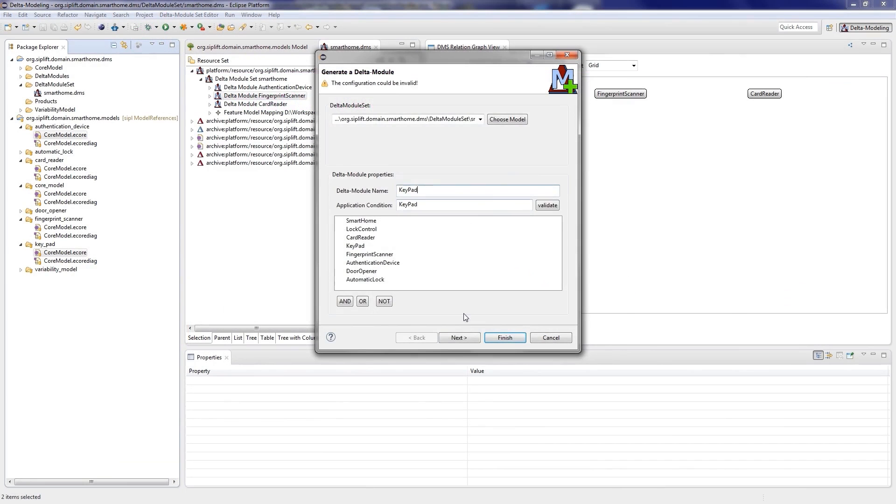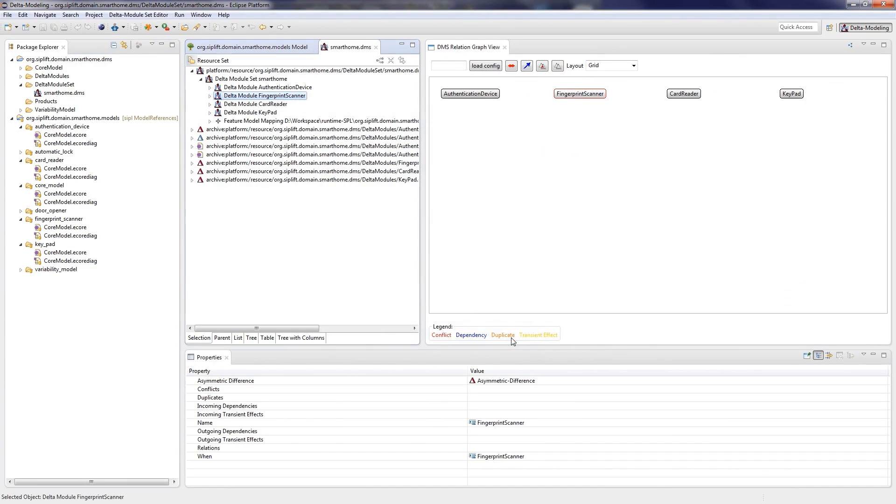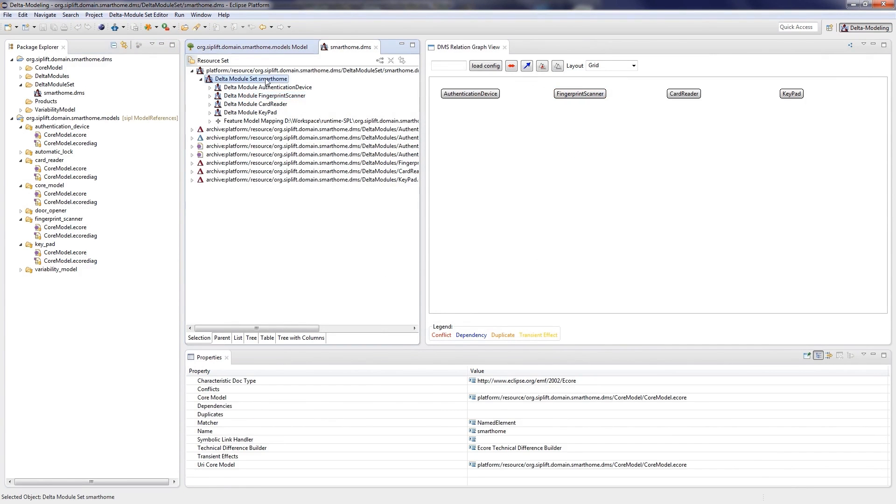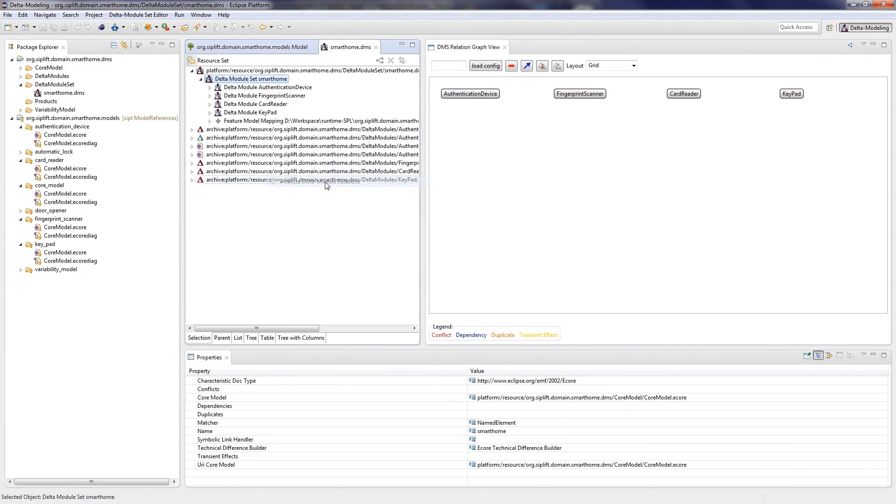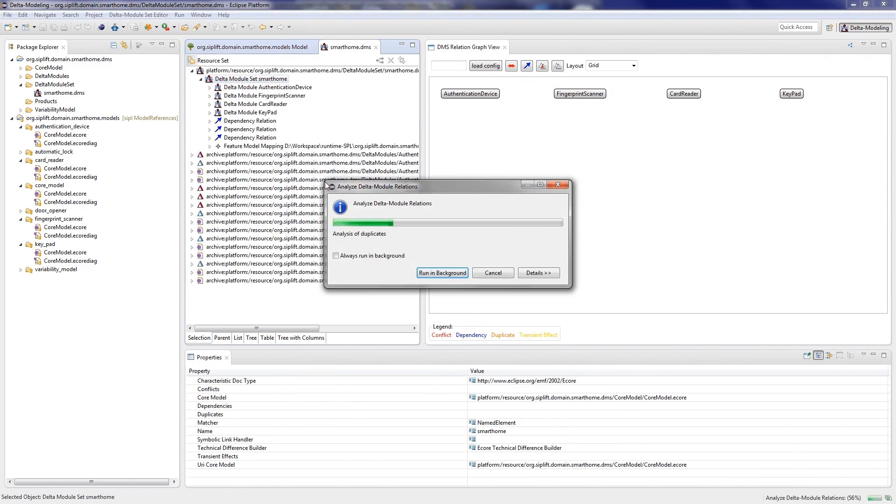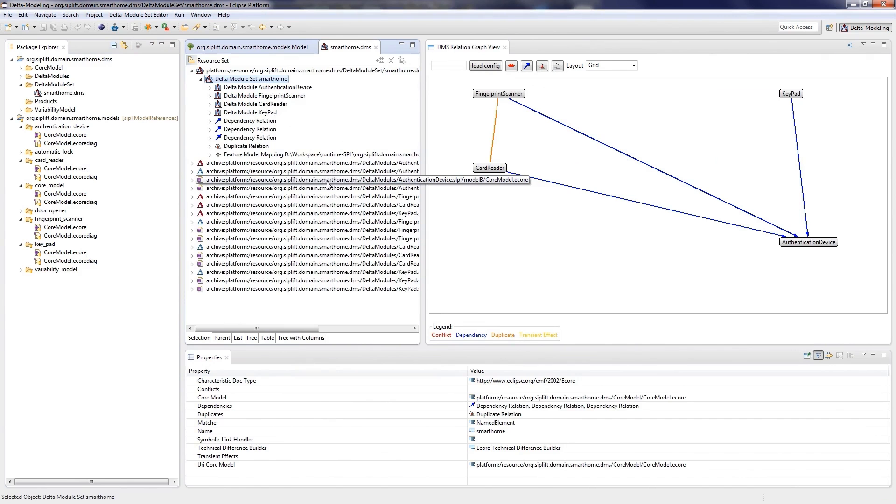Now the delta module set consists of four delta modules. In order to analyze their relations, we select Analyze delta module relation from the context menu of the editor. The result can be seen in the DMS relation graph view on the right.